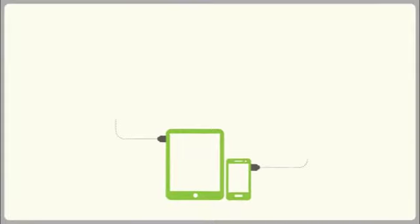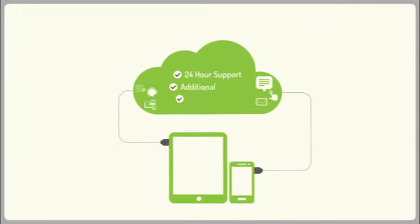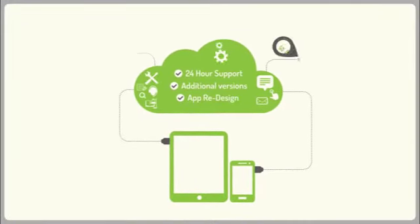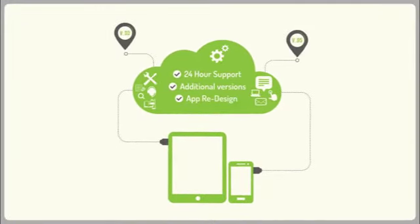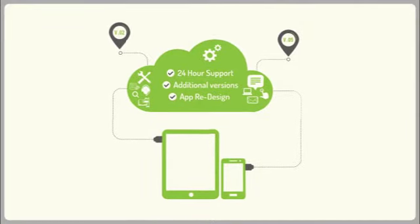And we offer a complete support and maintenance solution to ensure your app remains up-to-date with any new manufacturer product updates.